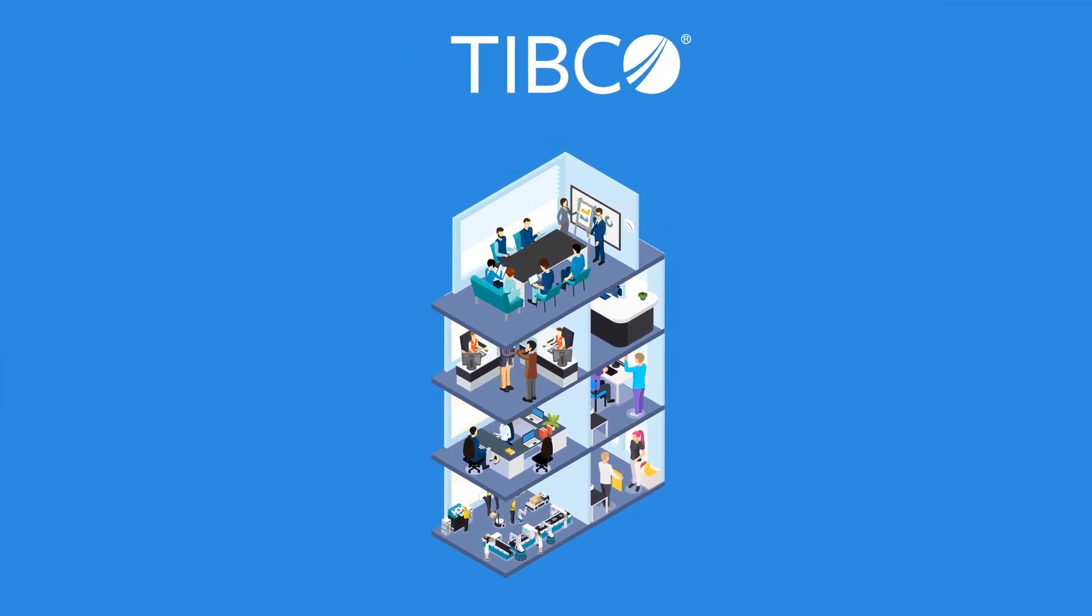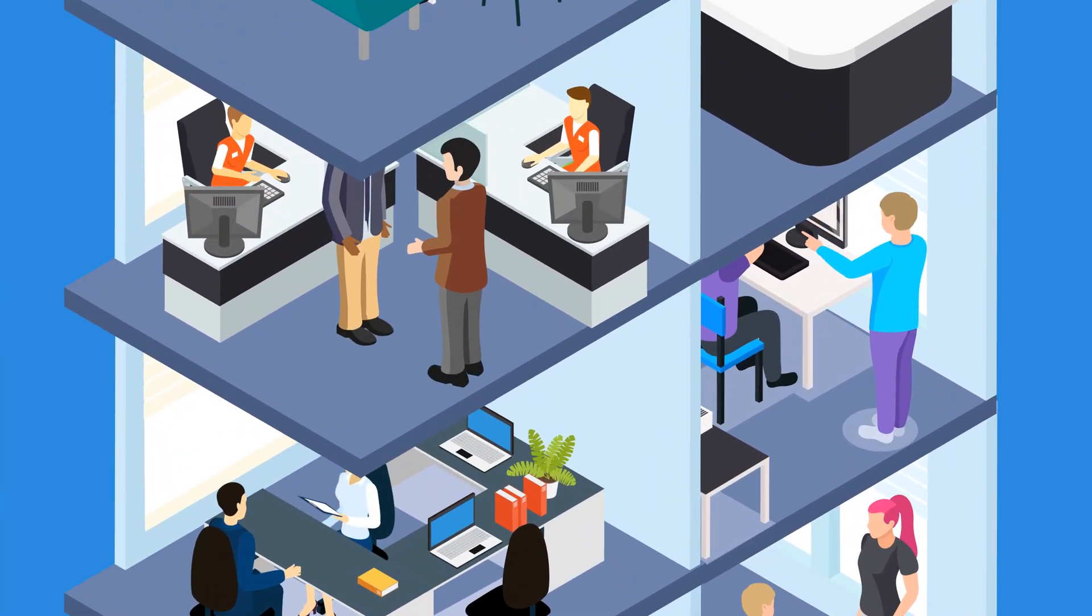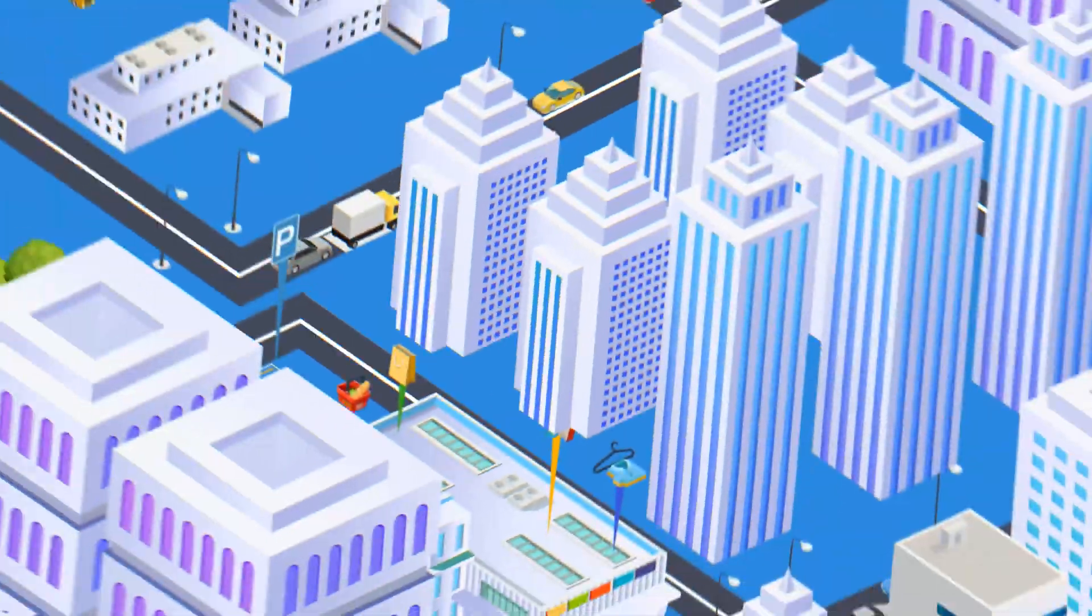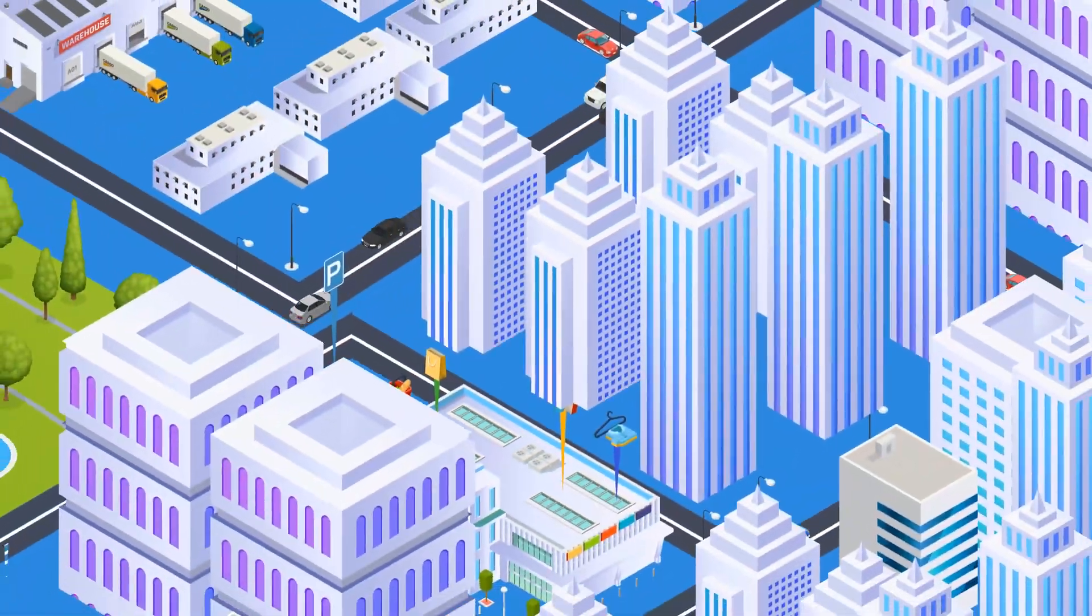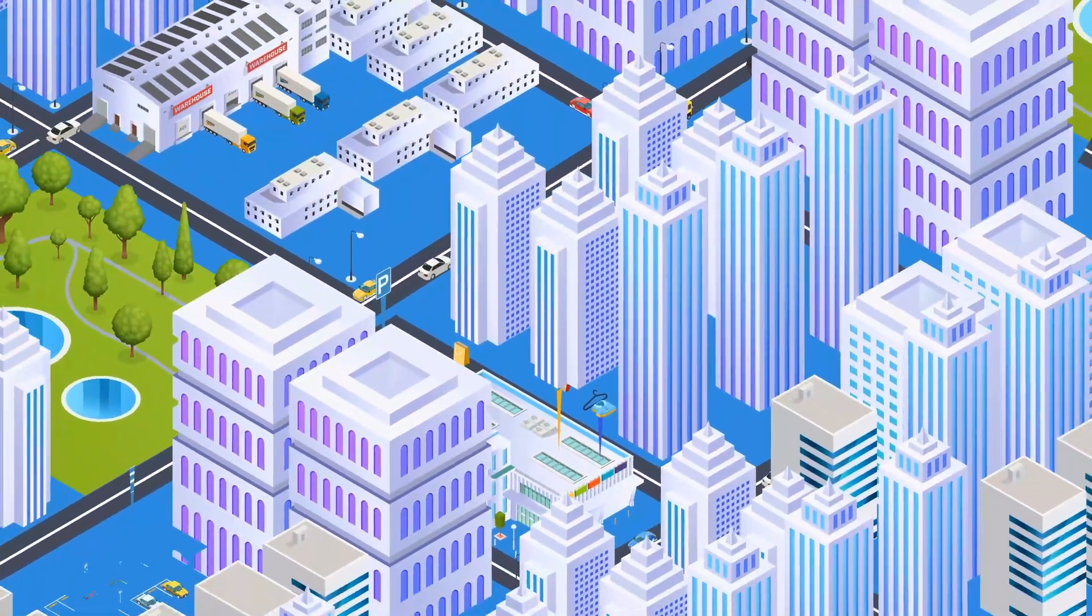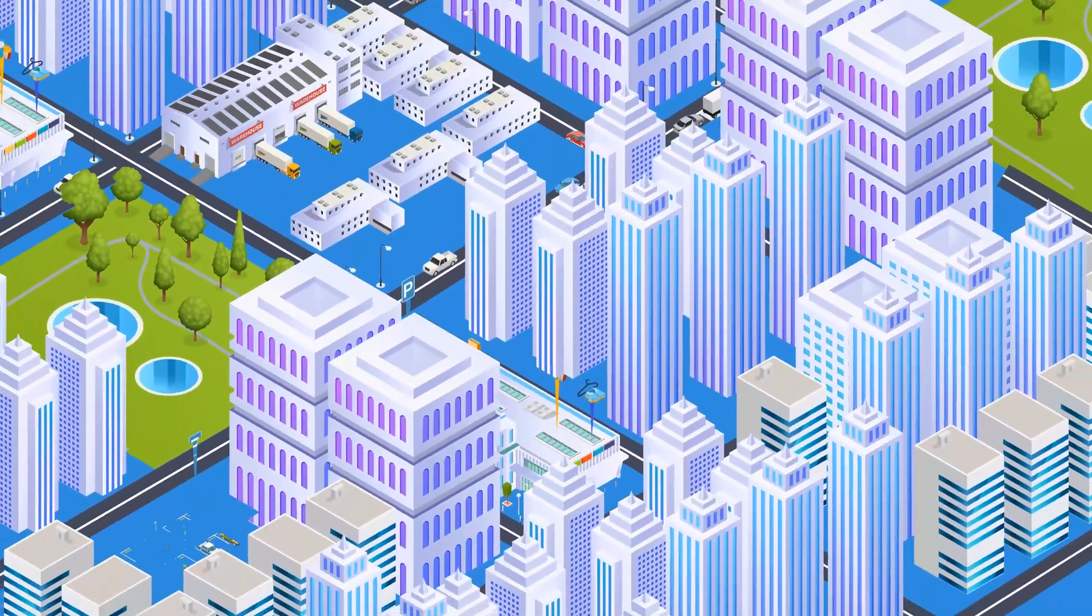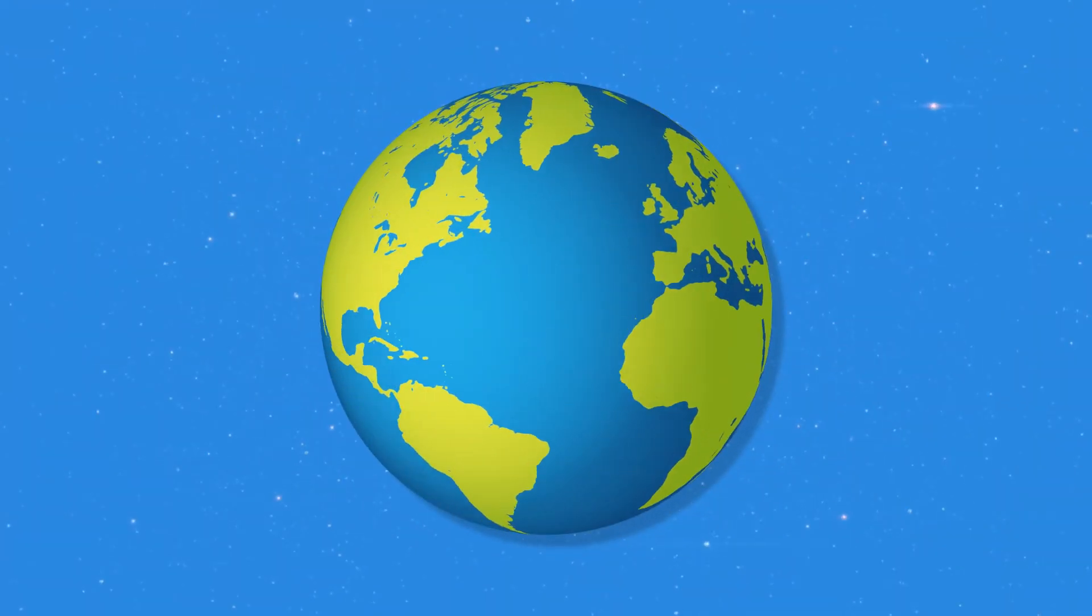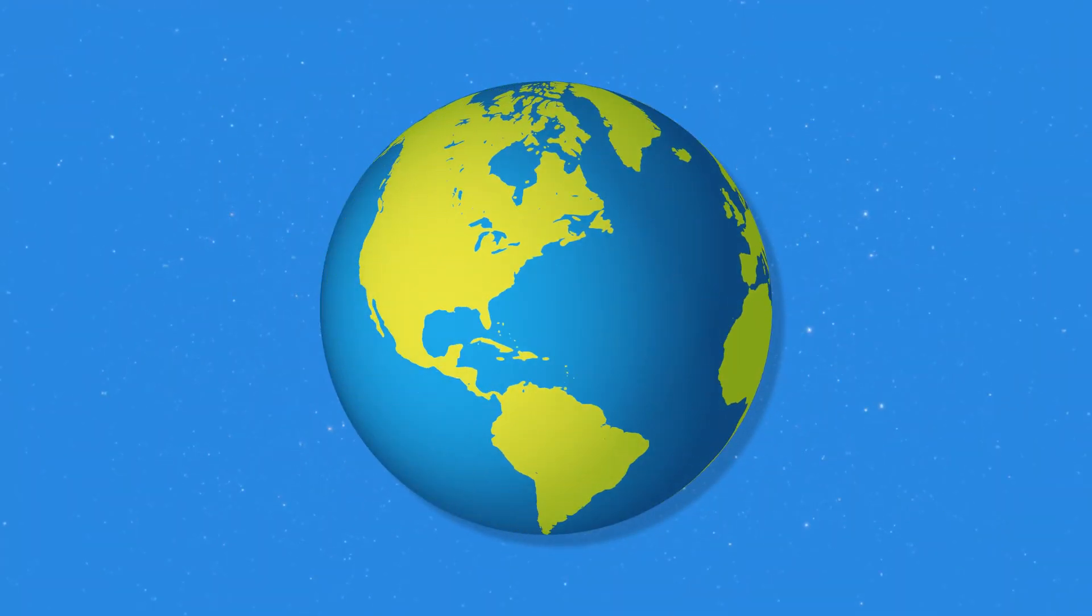With TIBCO, your organization can truly transform into a real-time data-driven business that remains competitive in today's rapidly evolving business environments.